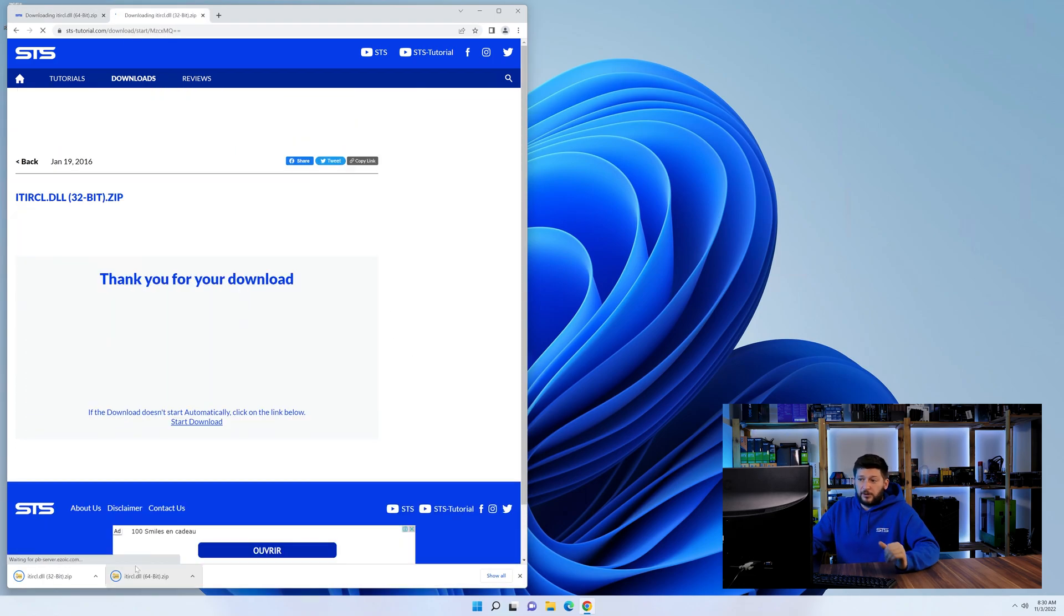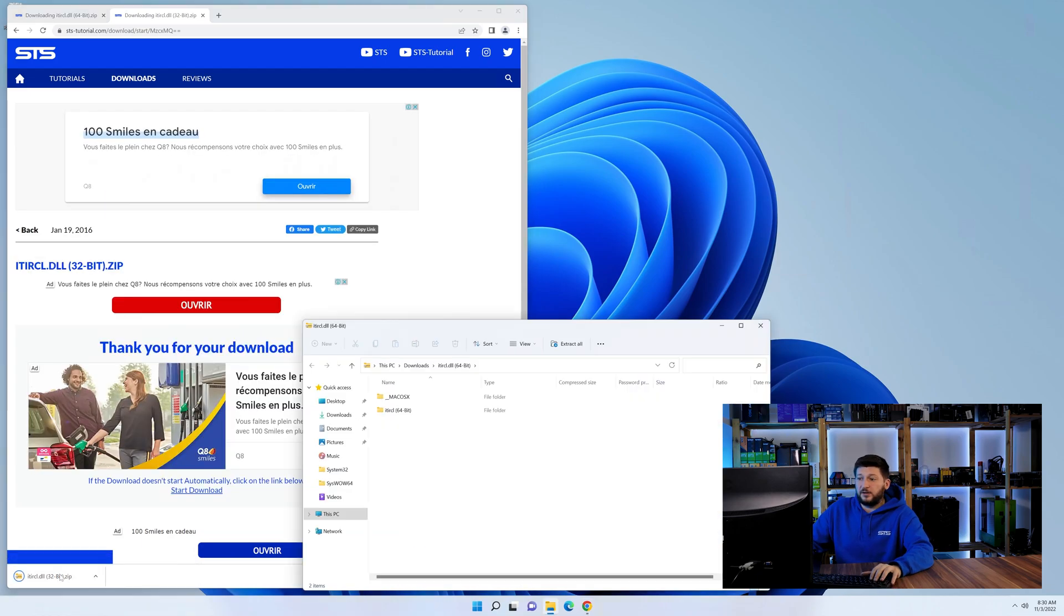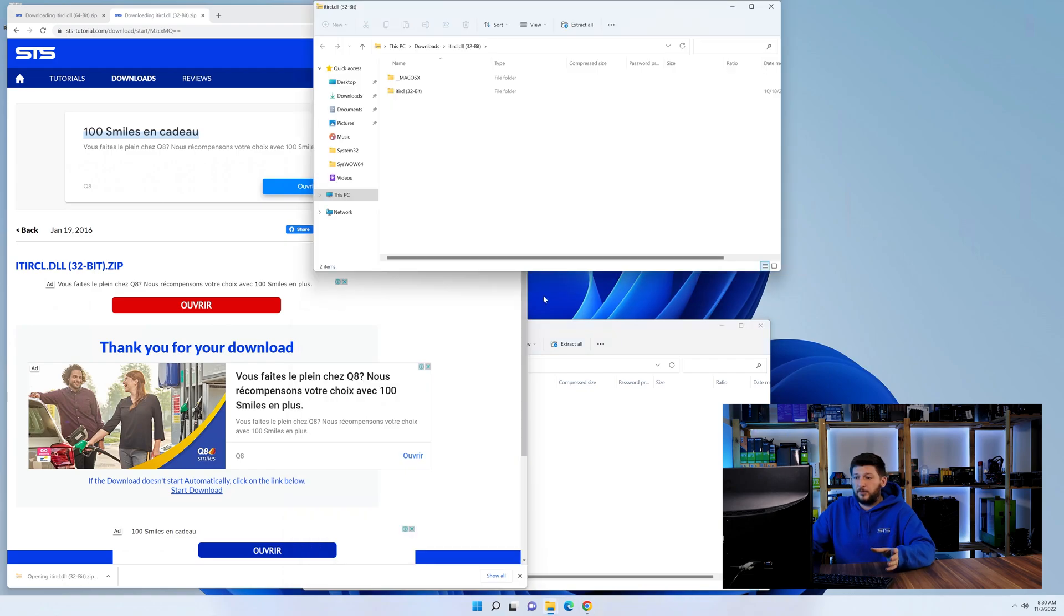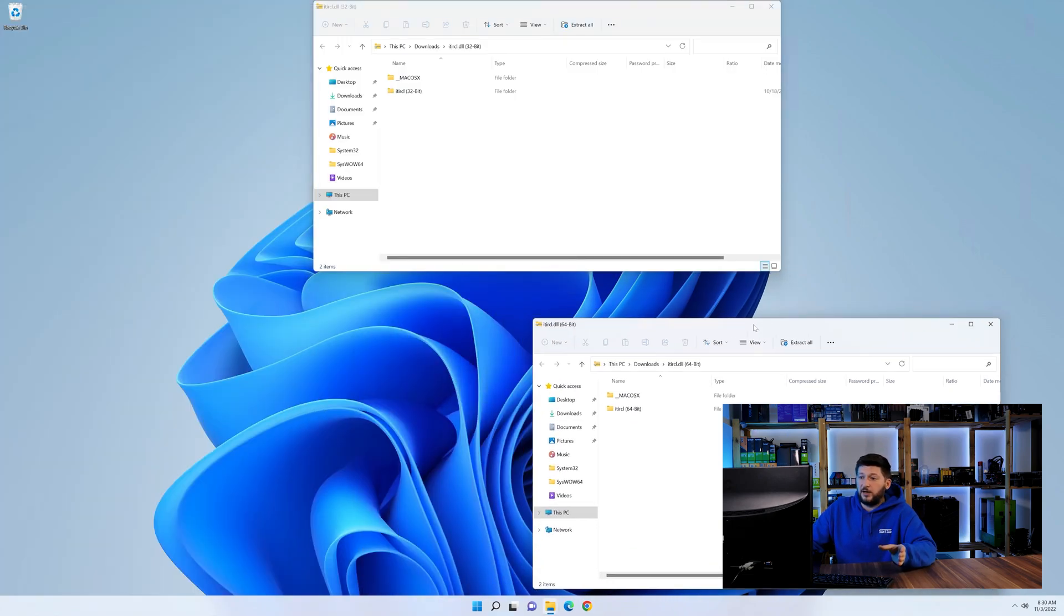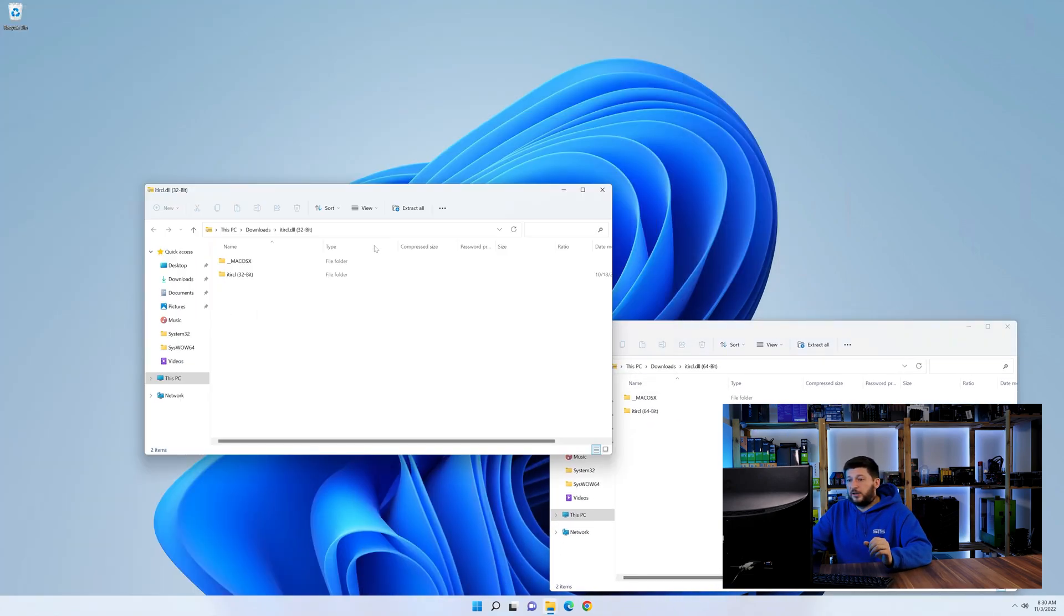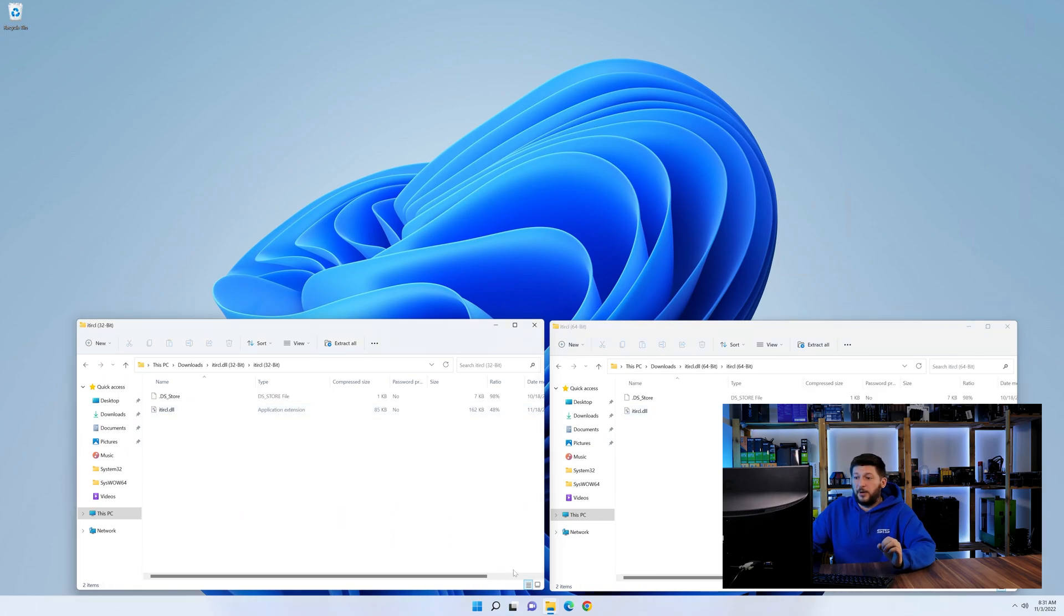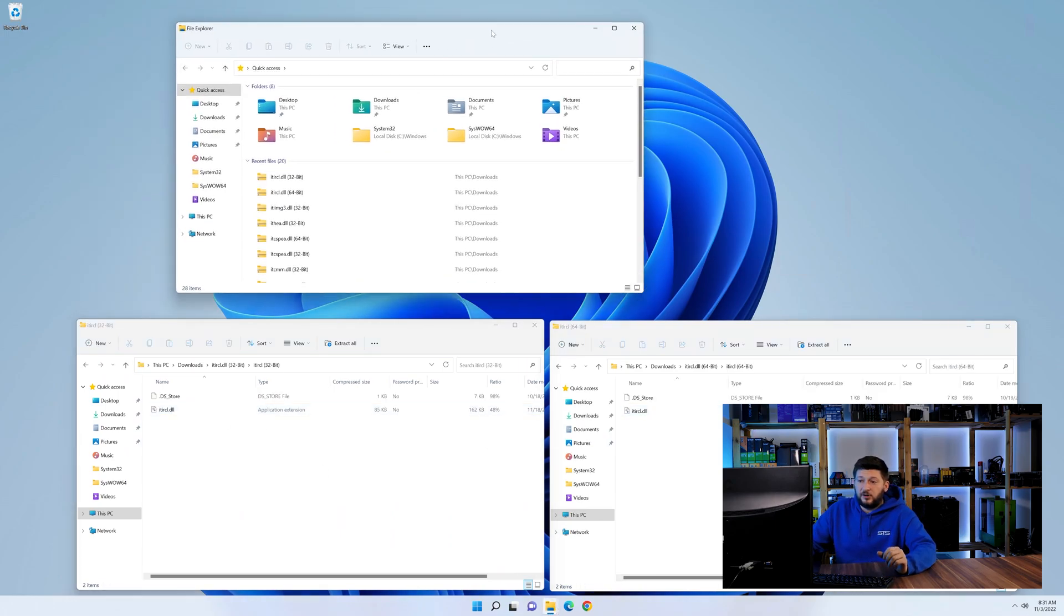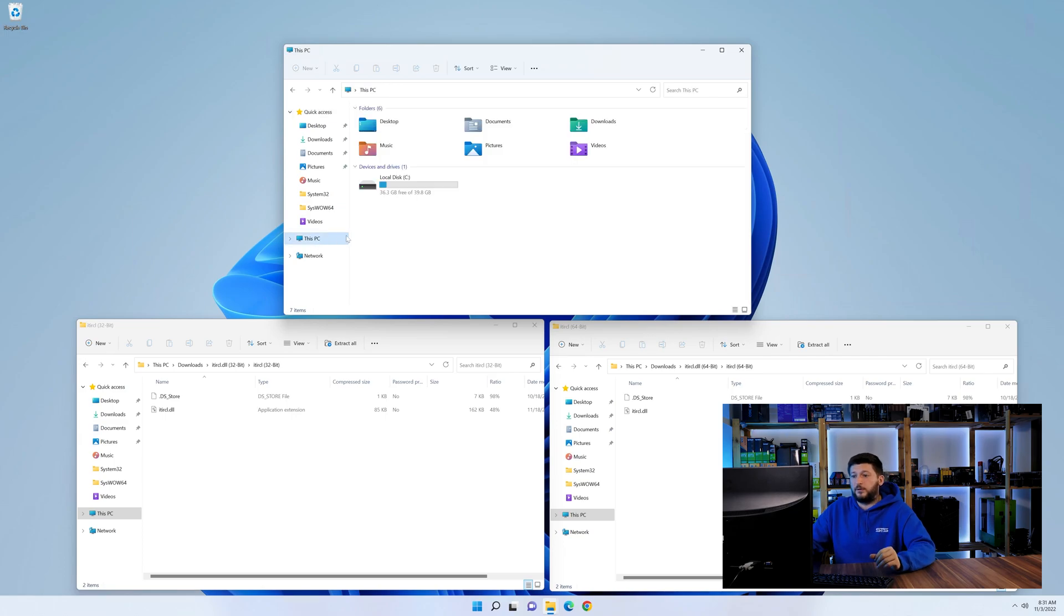After downloading the files, we can open them up and keep track which is which because both the 32 and 64-bit have the exact same name. Now we need to open our explorer and head over to our main PC, then into the C drive and then into the Windows folder.